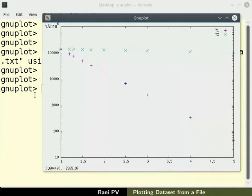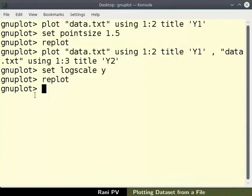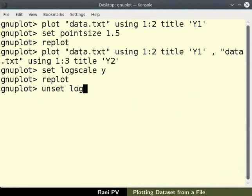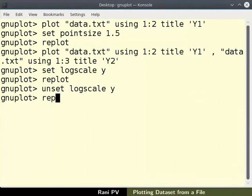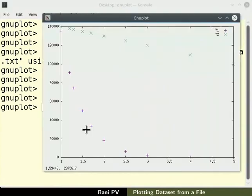To go back to linear scale for Y axis, use command unset space log scale space Y. Please re-plot to see the resulting change.